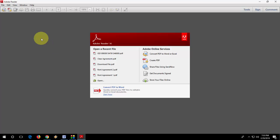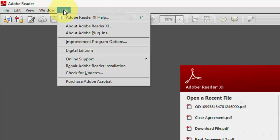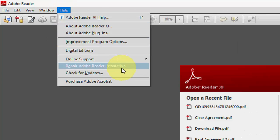Okay, here Help, and then in the Help click on Repair Adobe Reader Installation. You can take this option. It will repair and reinstall a fresh copy of your Adobe.